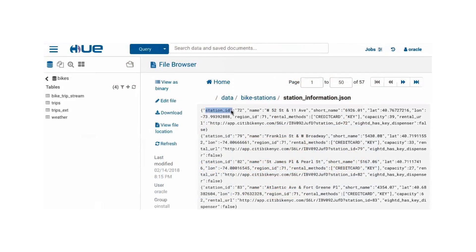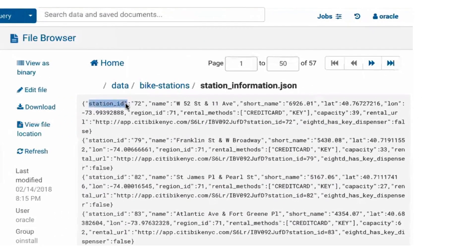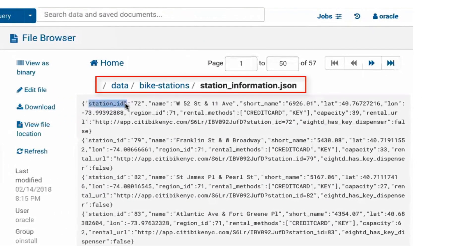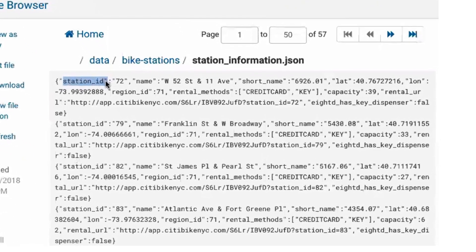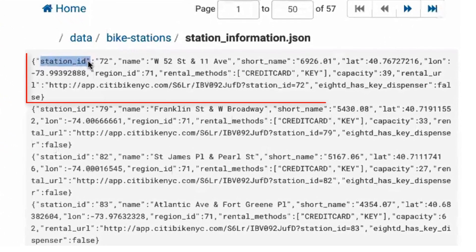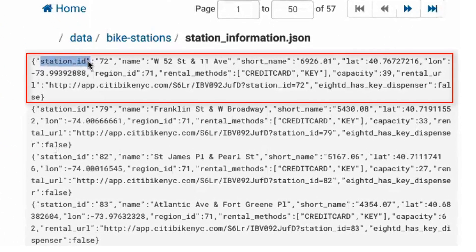In this example, we analyze data from NYC City Bikes, a bike sharing program where customers pick up and drop off bicycles at fixed stations. This is open source data that is publicly available in JSON format. The data contains station information such as name, location, capacity, payment options, and so on.